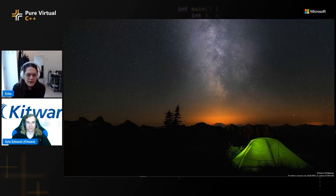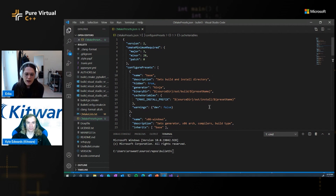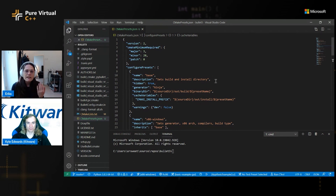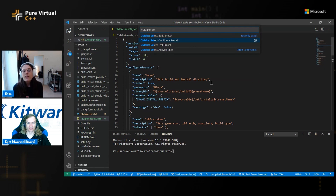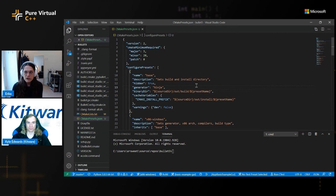I'm going to hop over to VS Code to show you how you'd use the same CMakePresets file there. The blue bar across the bottom of VS Code shows the status of my environment, including my active configure preset — in this case, the x86 Windows configure preset. You can change that by clicking the icon or running the CMake select configure preset command. Likewise, you can select your active build preset and test preset using the CMake select build preset and test preset commands, which are also shown across the bottom bar in VS Code.